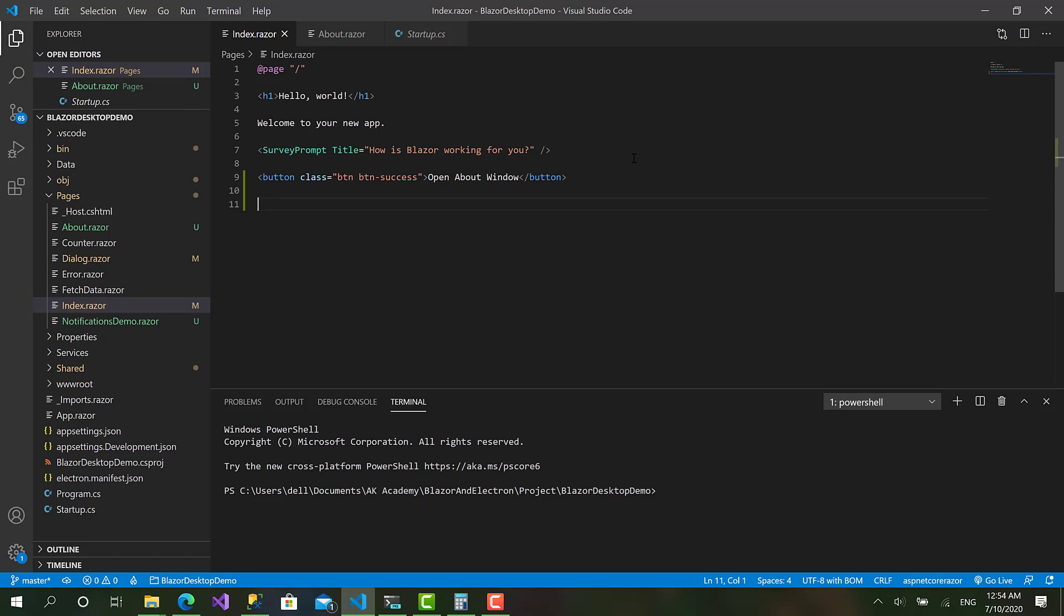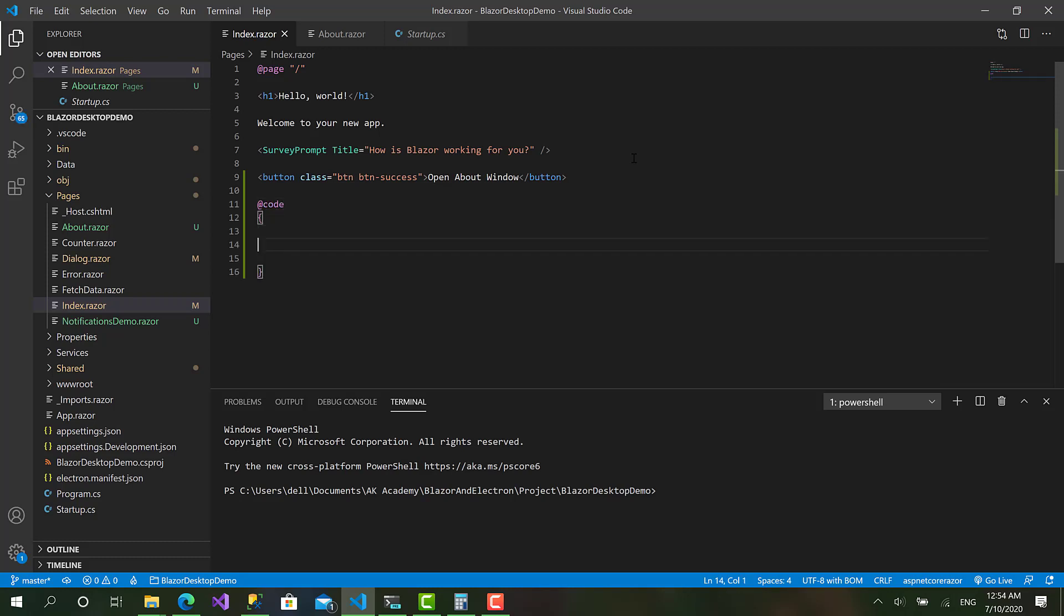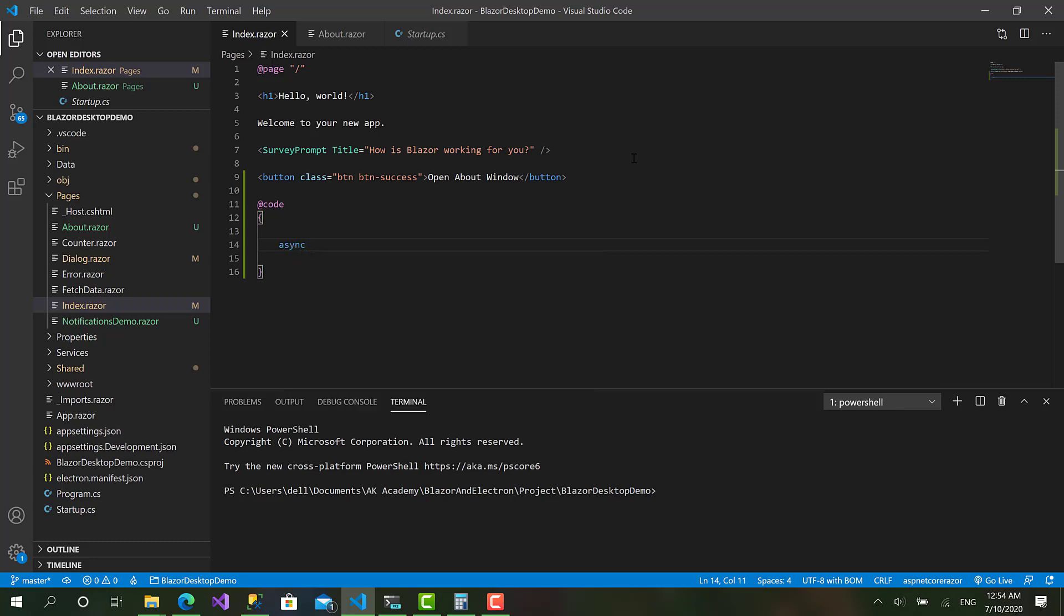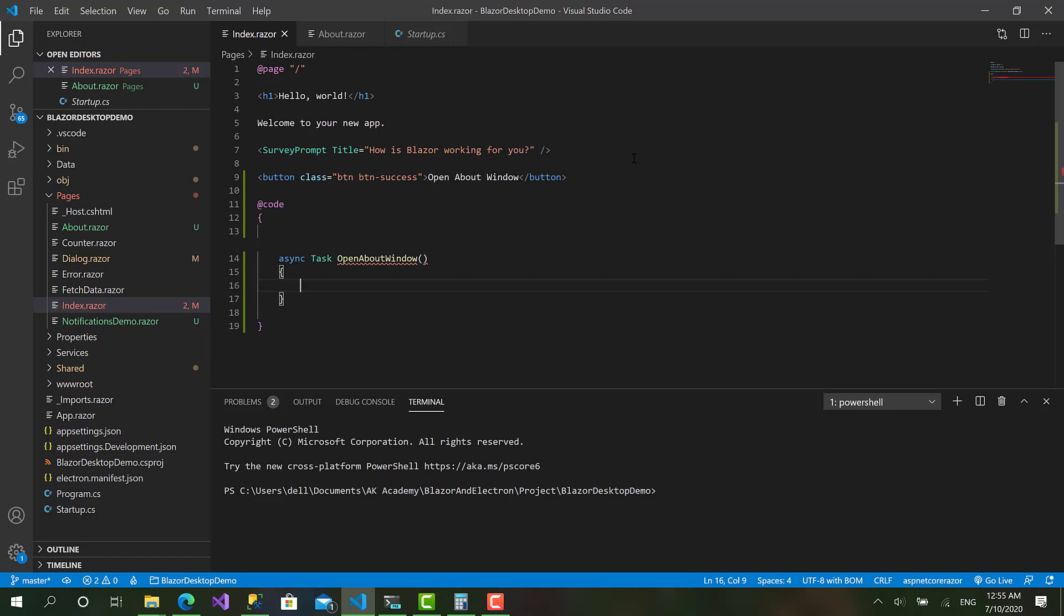Okay, let's type some code here, some C# code. I will create an asynchronous method Task OpenAboutWindow just like that.